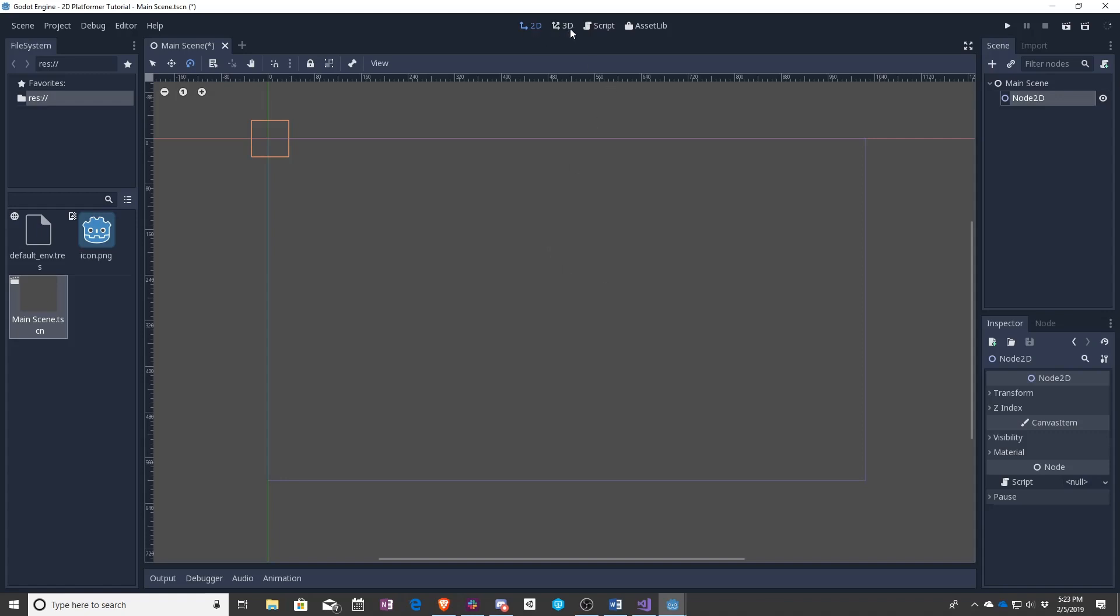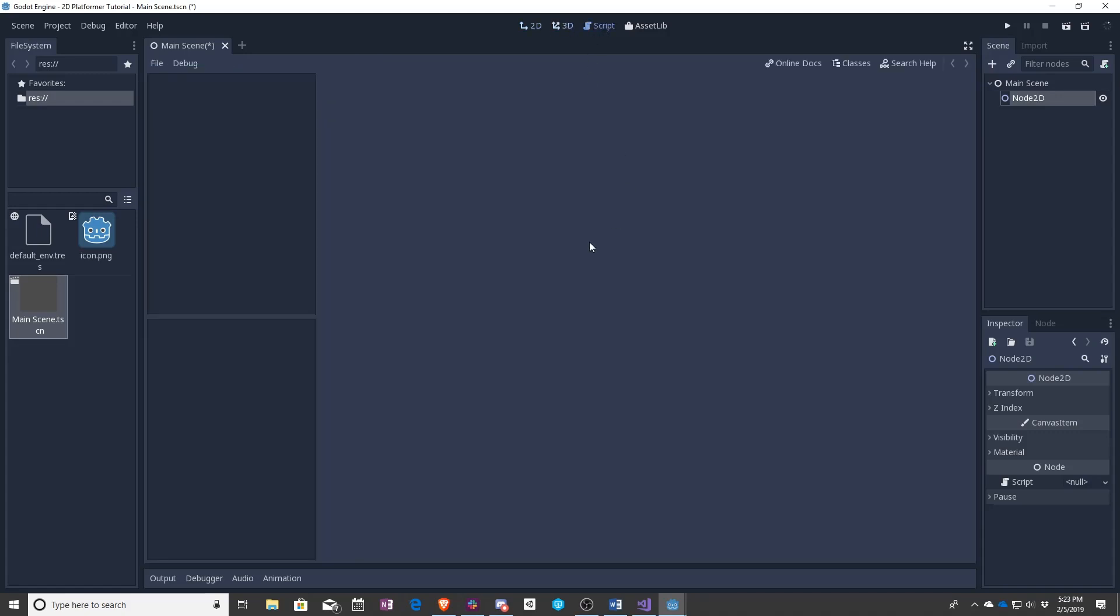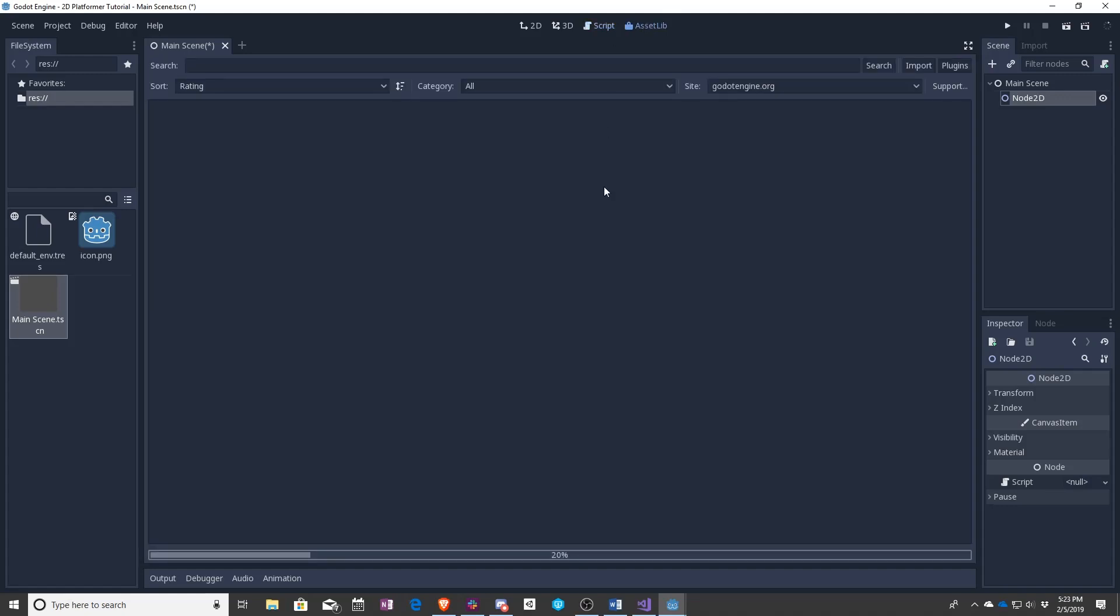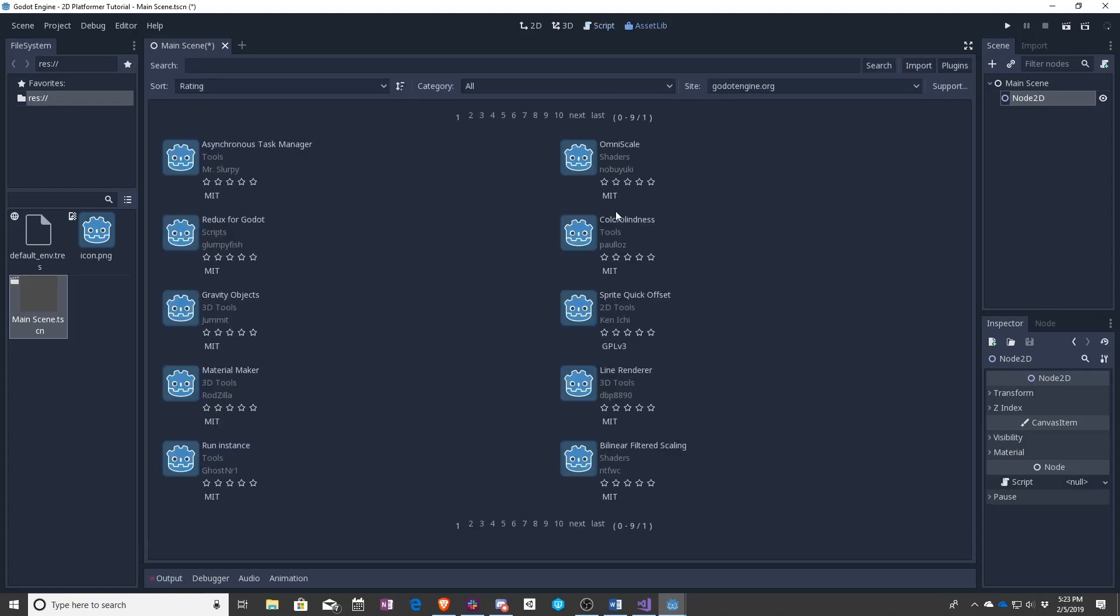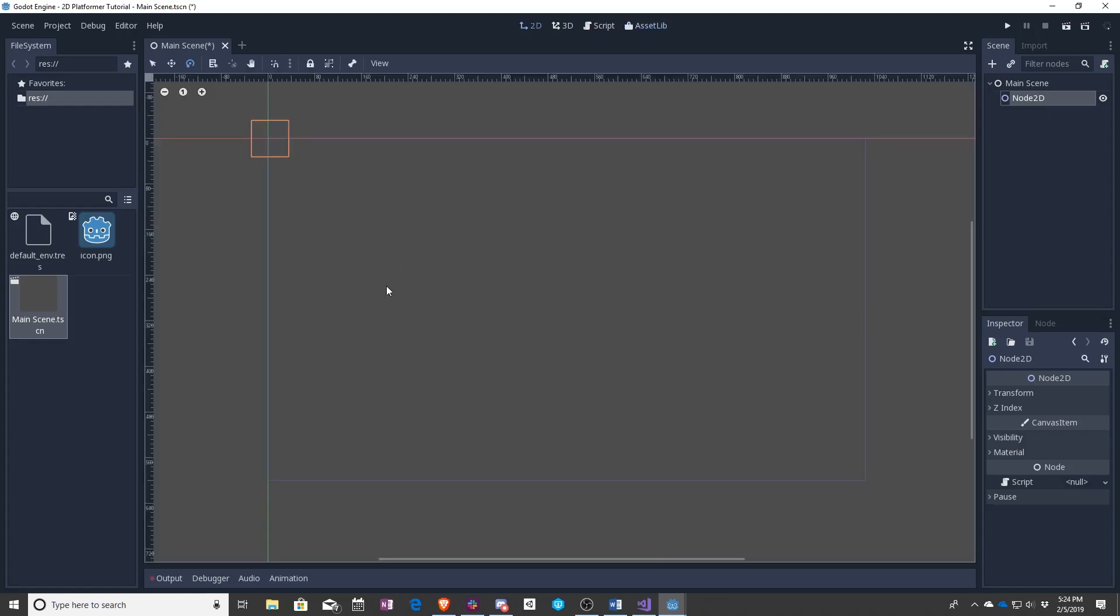Besides that, I will now go over the different parts of the screen. Up here is where you can switch between the 2D view, 3D view, scripts view which we'll go into later, and then asset library that you've seen something similar to before where you can pull in things from online. We're going to be sticking with the 2D view while we go through the 2D tutorials.